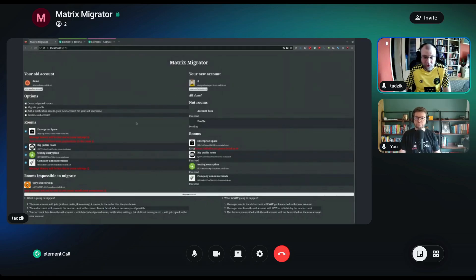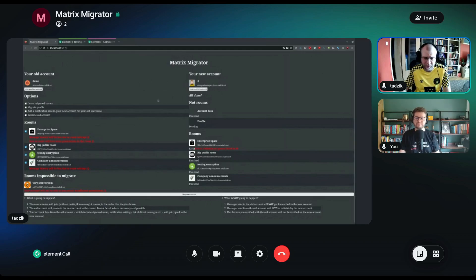This is all running on a local server so it's very fast. Usually it will take a lot longer because of rate limiting — that's all accounted for, but for the sake of the demo, this is how it looks.